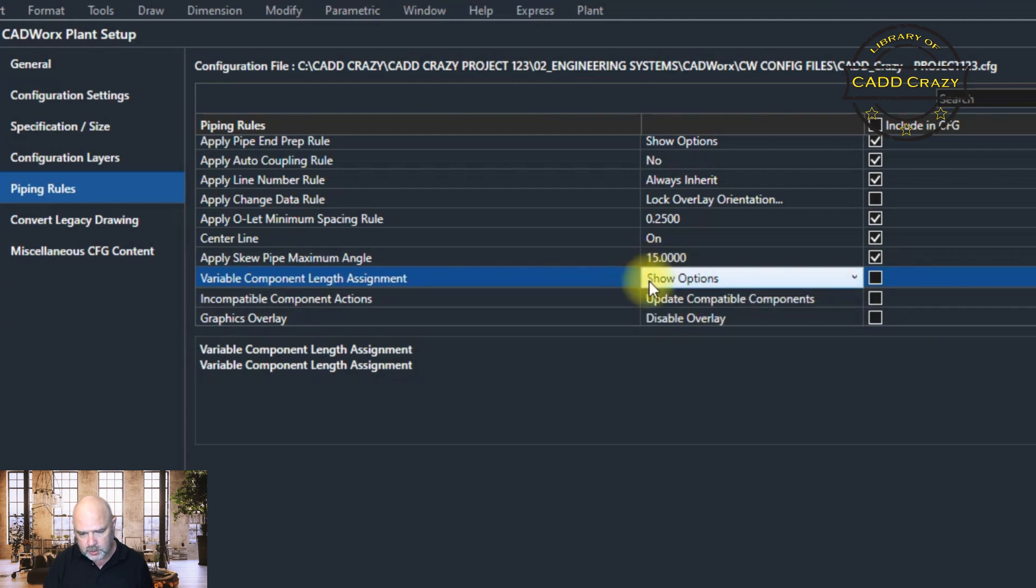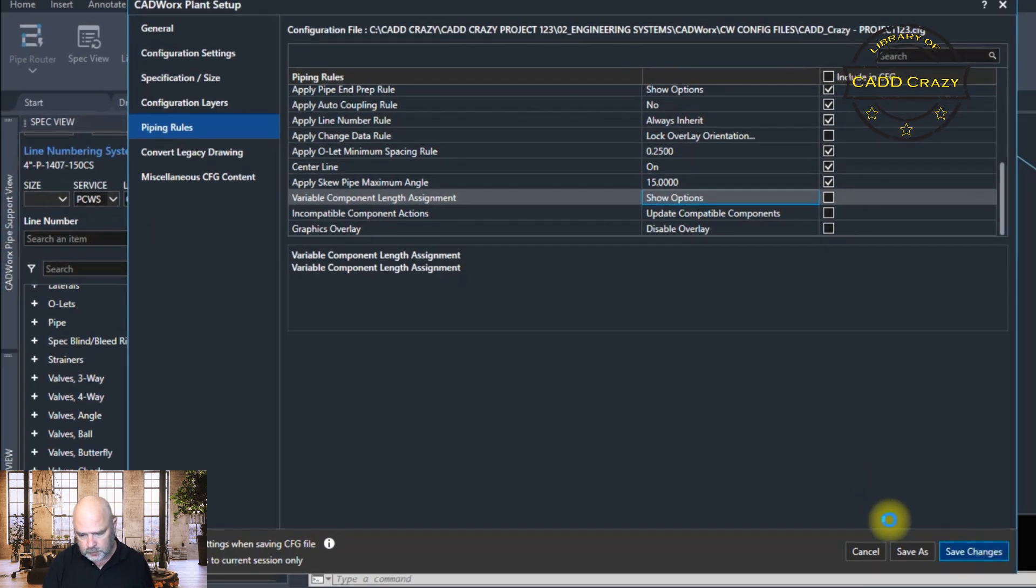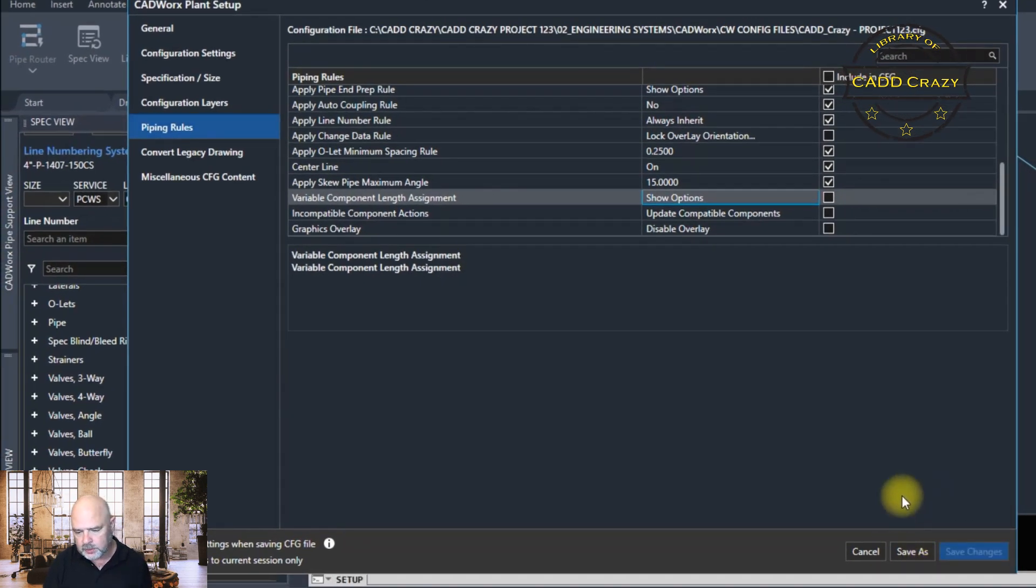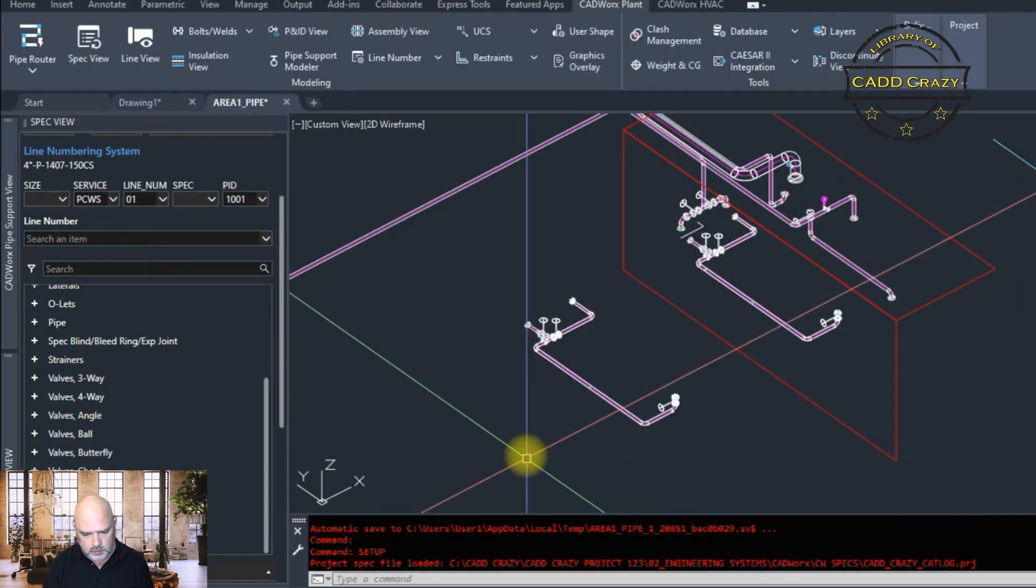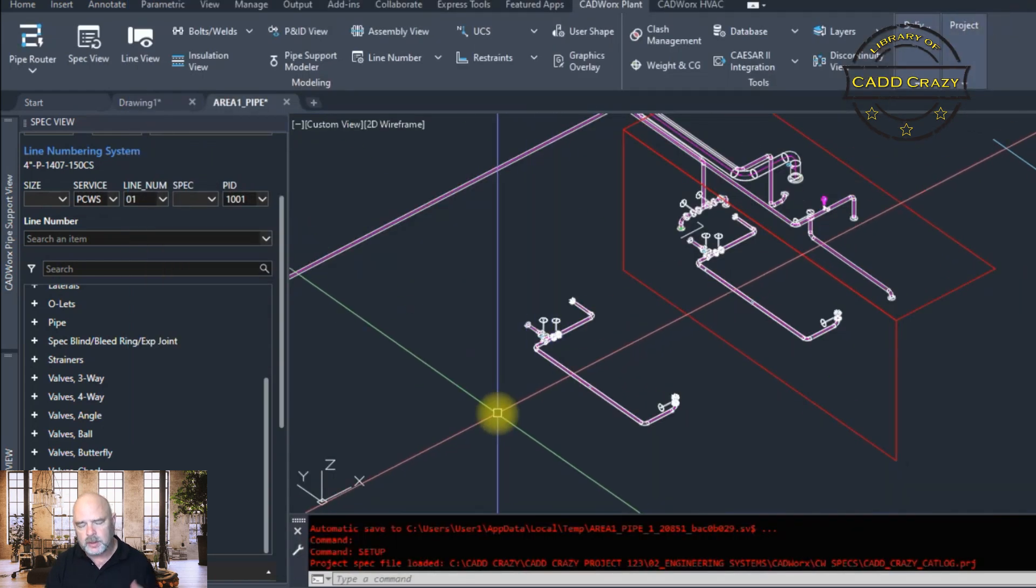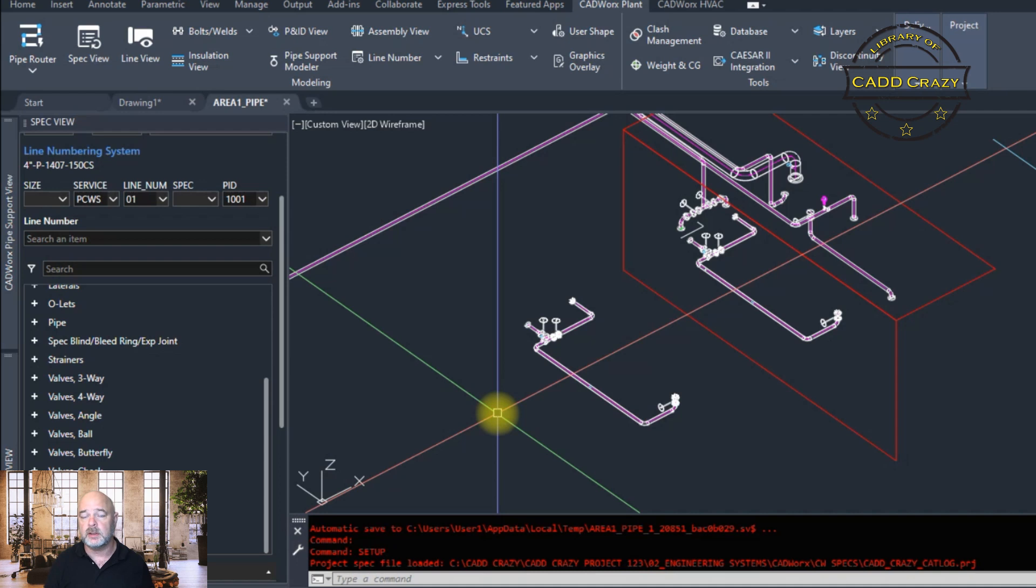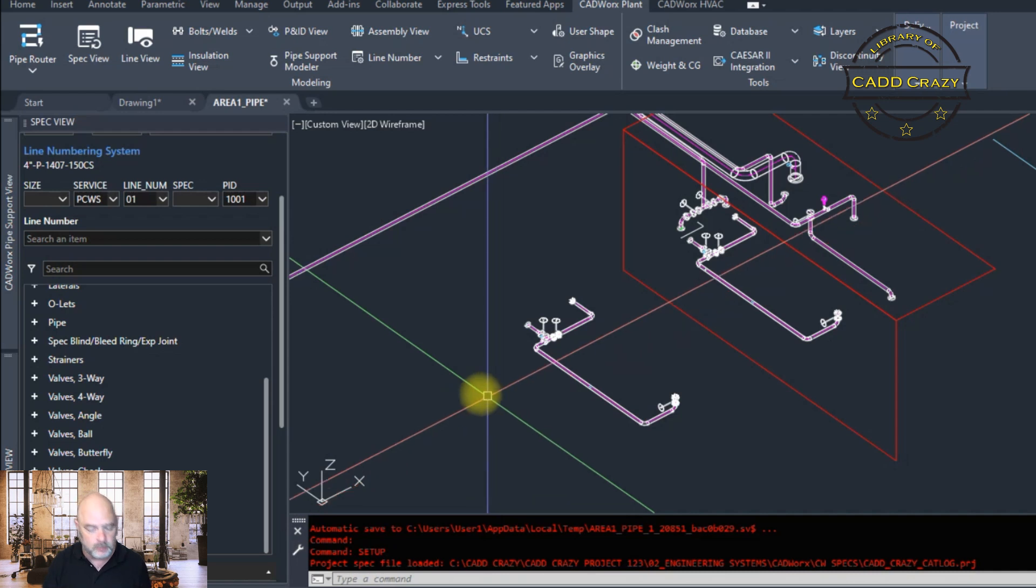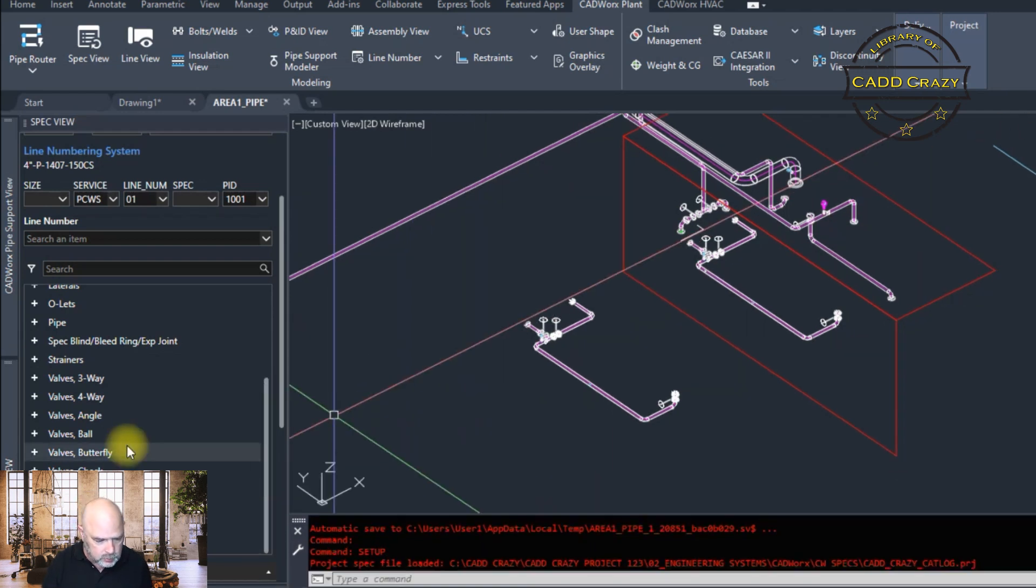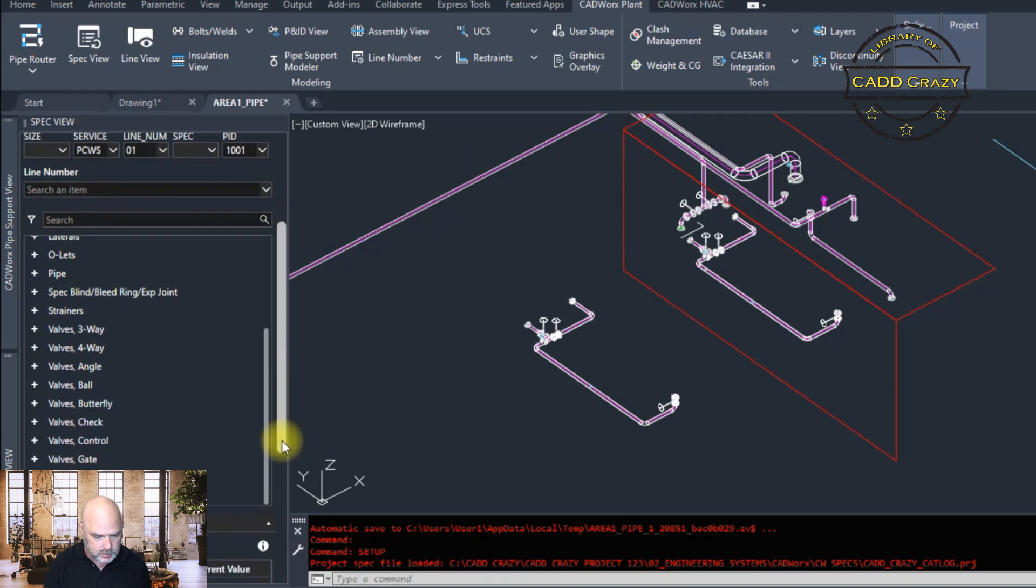And so we're going to hit that and we're going to hit save changes. And let the wheel spin. And then we're going to close this out. So like I said, variable length items are items like control valves, RVs, orifice plates, bleed rings, stuff like that. It is set in there by default by CADWorks.